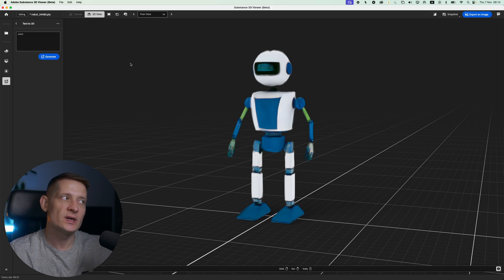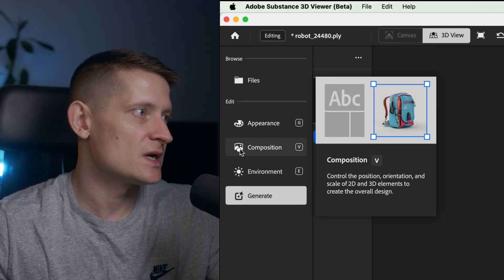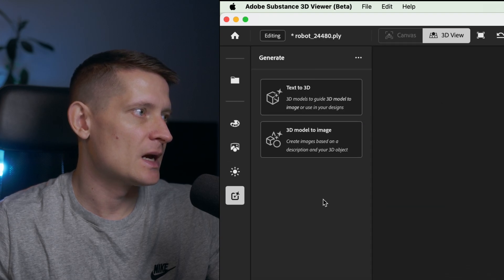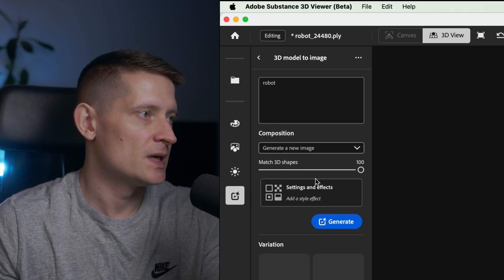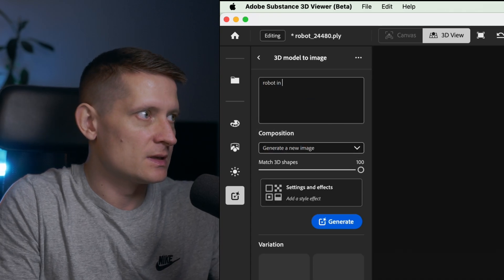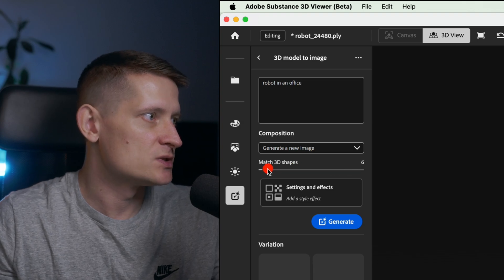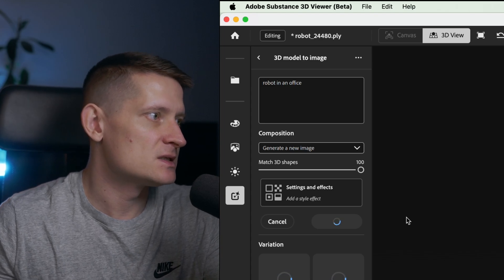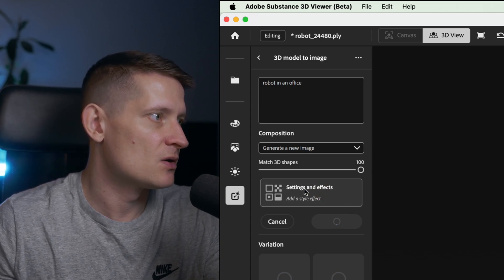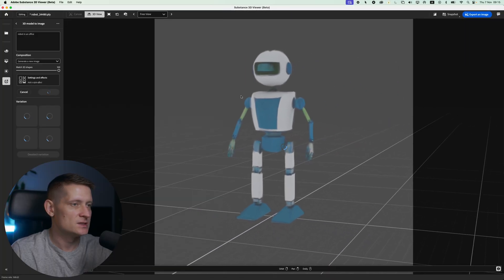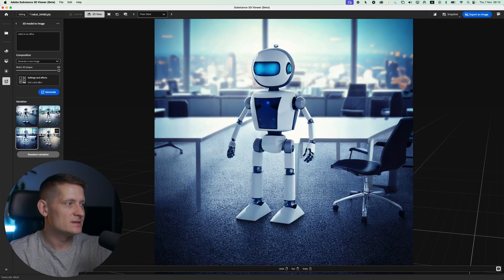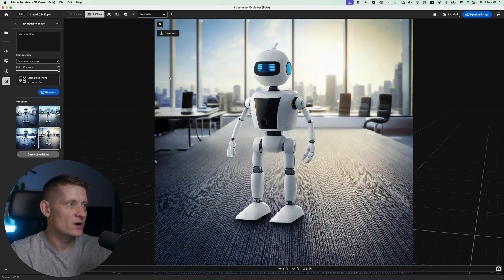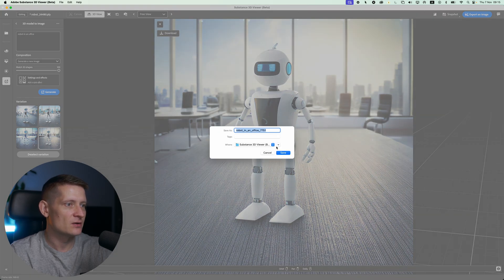It doesn't look right yet, but we're going to fix that. On the left side menu, I'll go to Generate and do 3D Model to Image. Here we write a prompt — let's say "robot in an office." You can select how much you want the 3D shape to match your image; let's keep it at 100% and generate. In Settings and Effects there are more options, but I just want to create a 3D scene from this design. It's pretty nice that you can generate a 3D object from your idea, and if you want to download it just click Download.